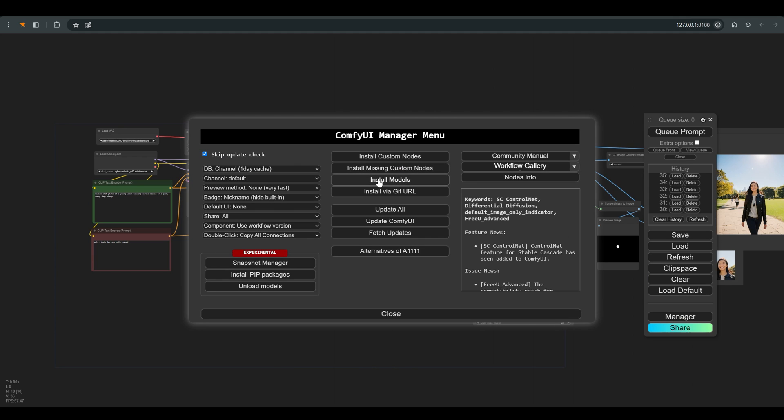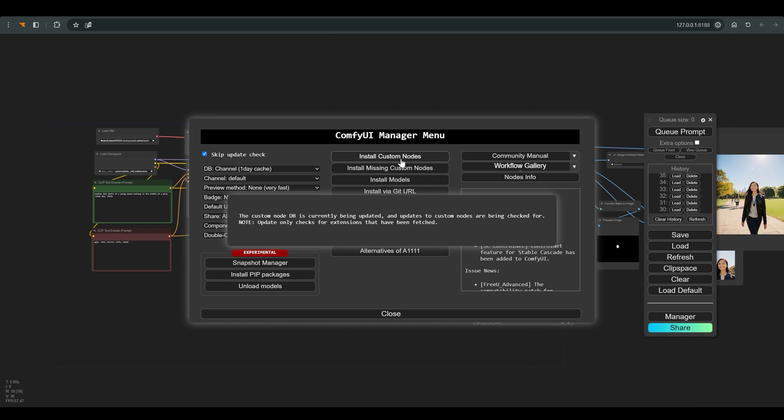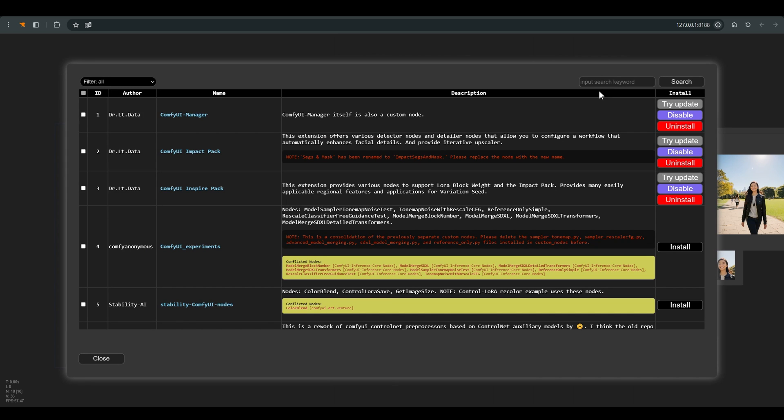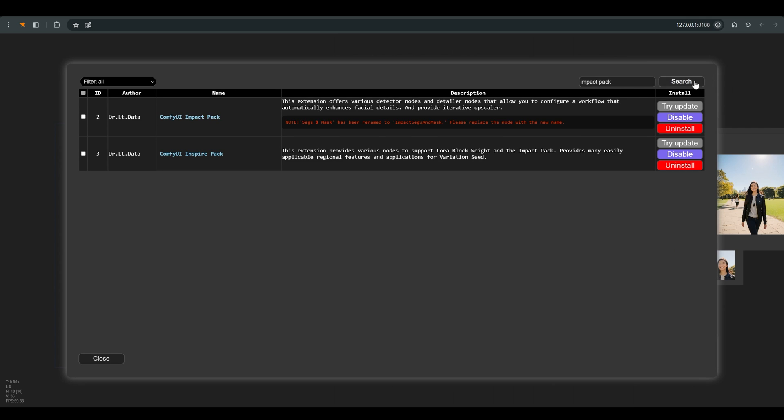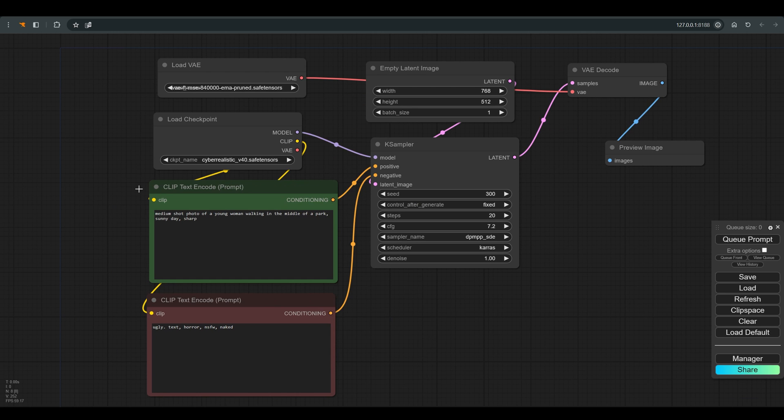We will use a group of nodes called Impact Pack which you can install through the manager. I will also leave a link to the github page in the description of the video. Let's start at the beginning.